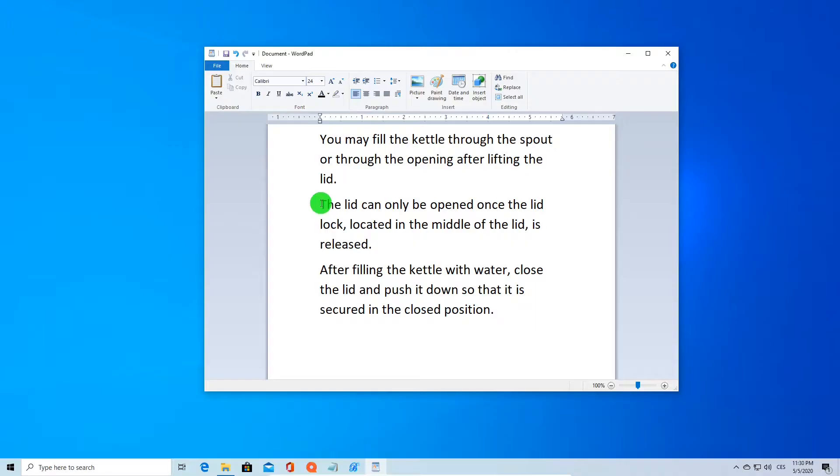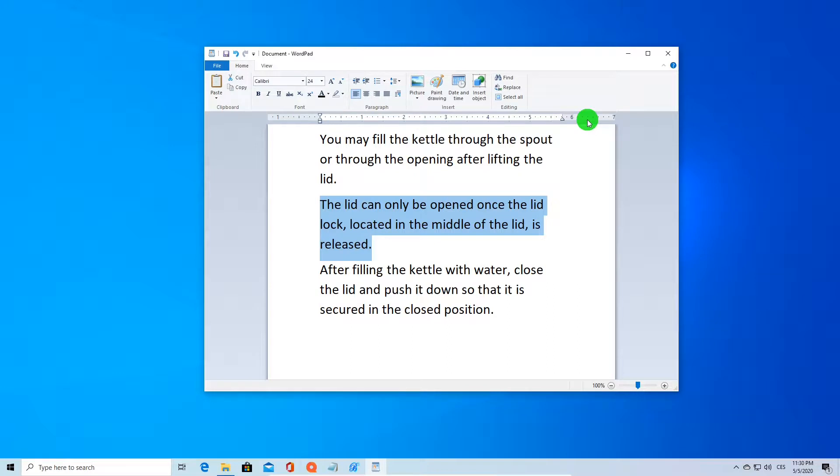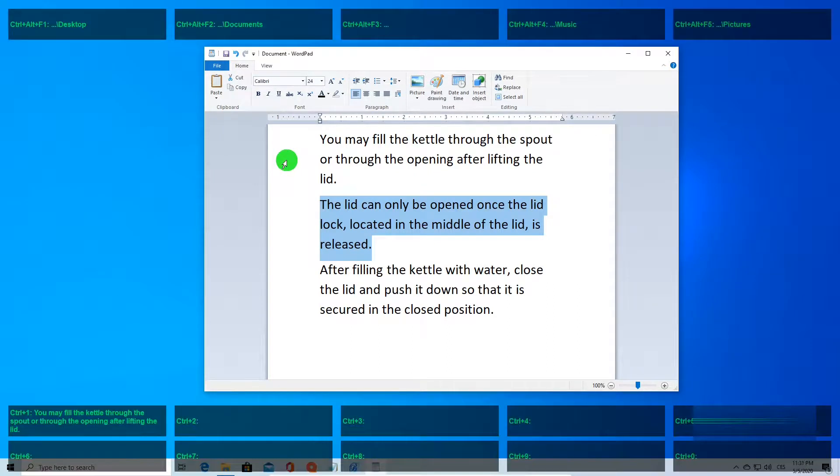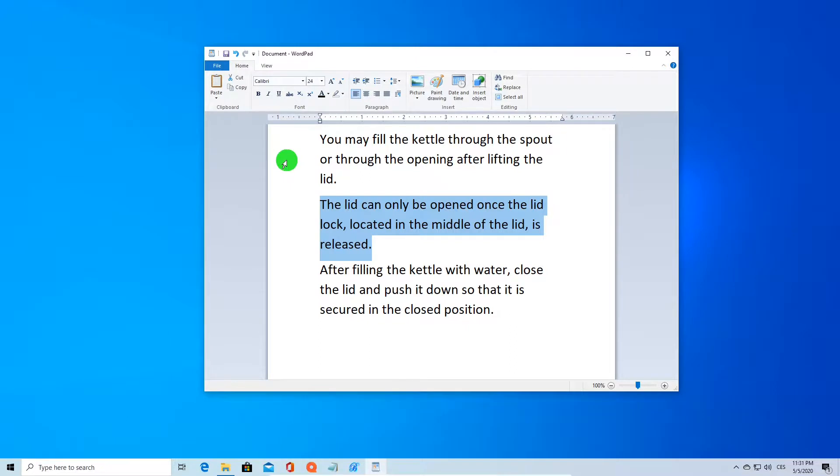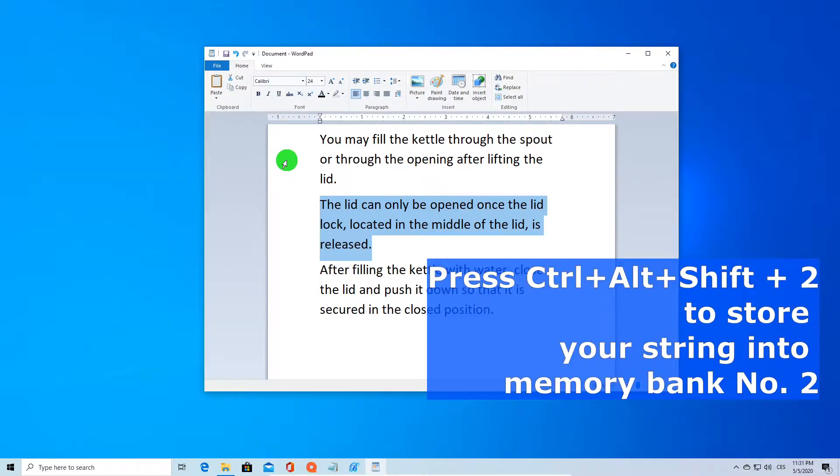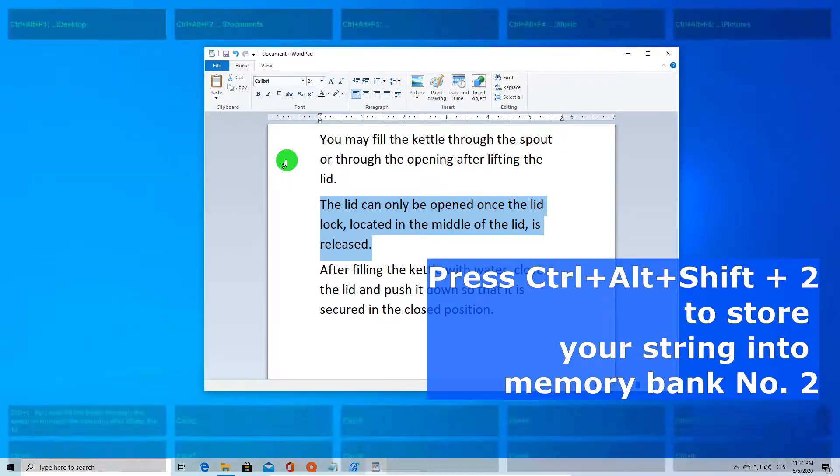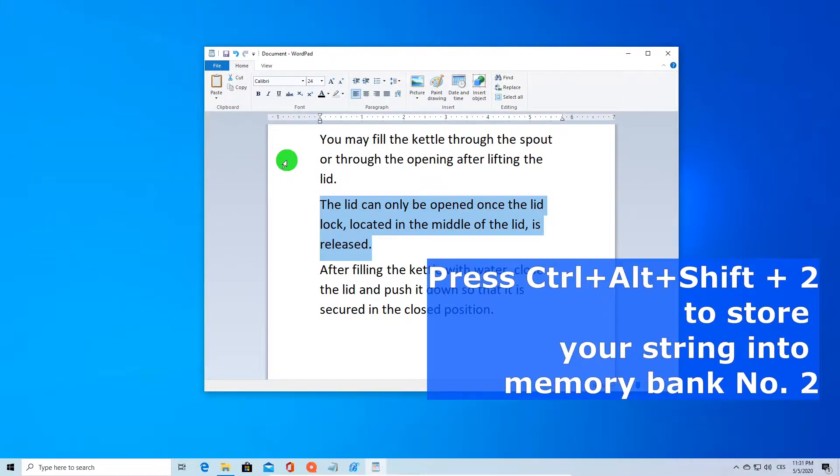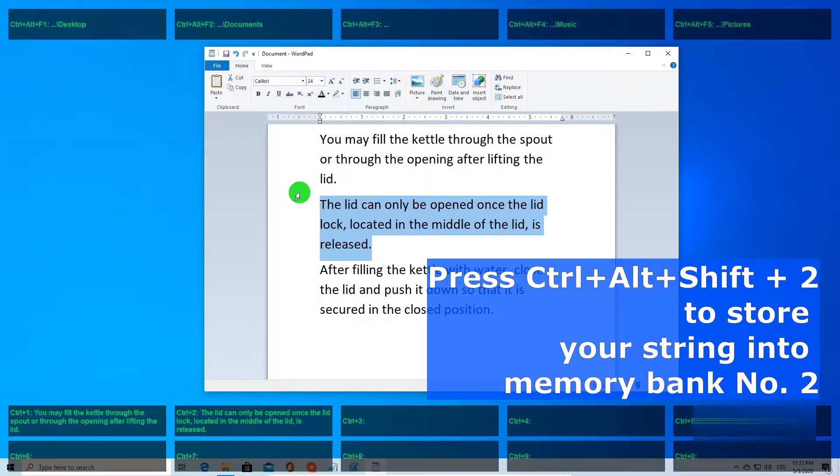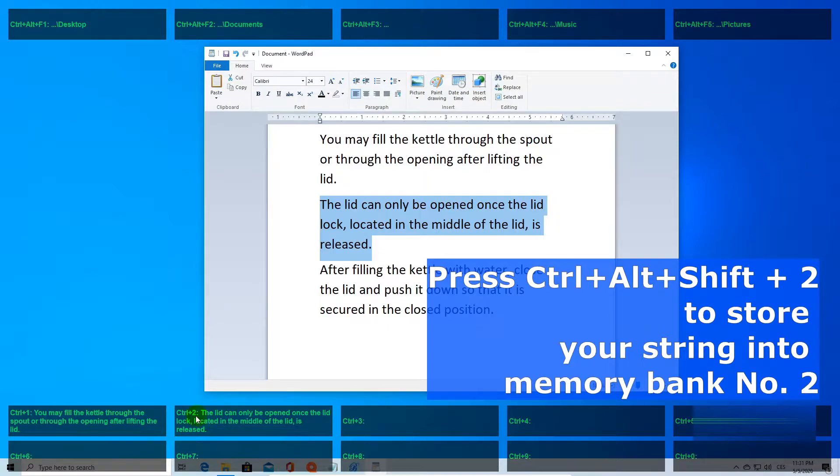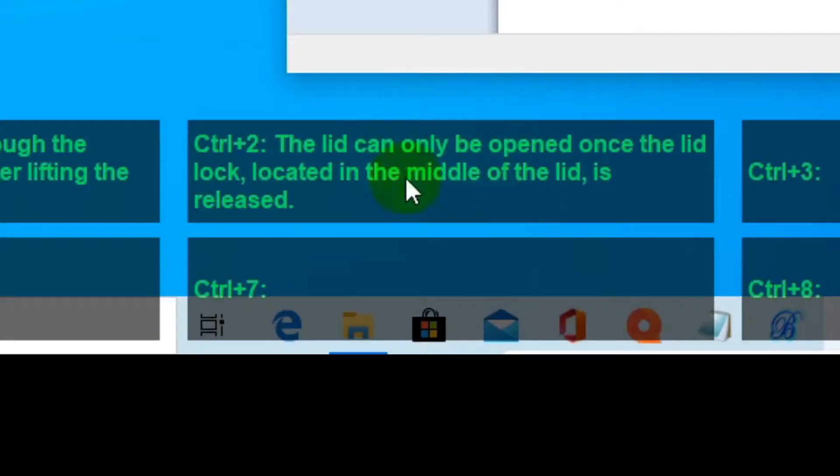Now the second sentence is right here. Let's say we want to store it in memory bank 2. We select it and press Ctrl+Alt+Shift+2. Again, if you press the Ctrl key, you can verify that our sentence is now stored in memory bank 2.